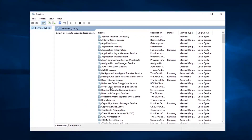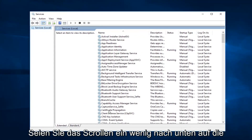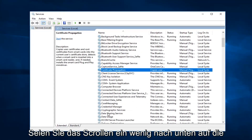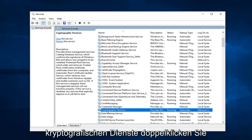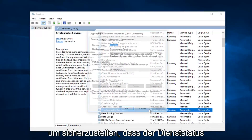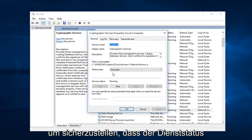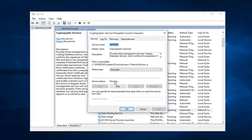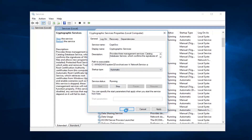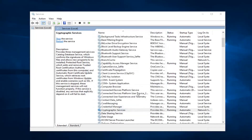First thing I'd recommend going to would be, scroll down a little bit, the Cryptographic Services. You want to double click on that. Make sure service status is running — so if it's stopped, click on Start. And you want to set startup type to Automatic. Left click on OK.